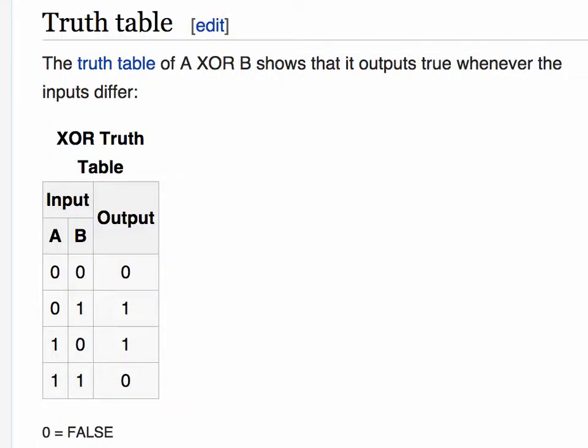The slide shown on the screen is an excerpt from Wikipedia showing an XOR truth table. Note that in XOR, if the digits are the same, a 0 comes out. If the digits are different, a 1 comes out. This is the way we XOR information going from plaintext to ciphertext.